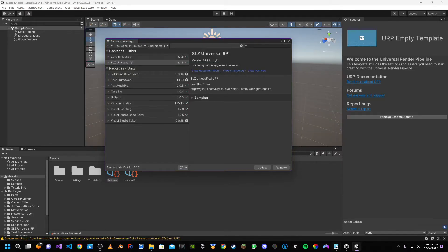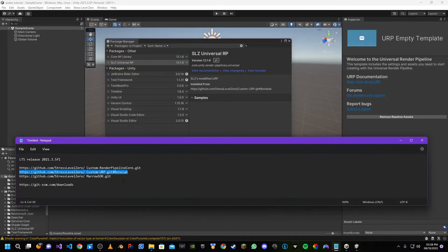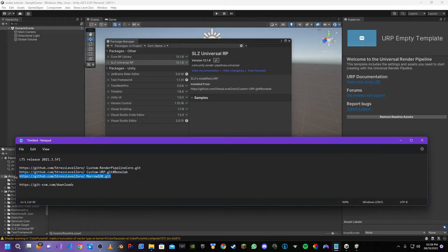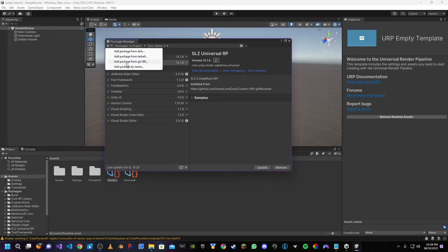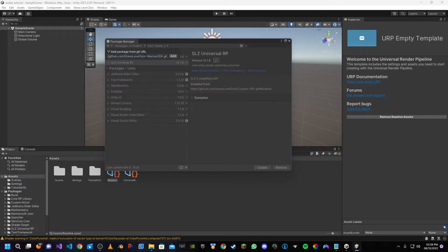And finally we'll go and import the final one — the Marrow SDK. Make sure you remove the space.